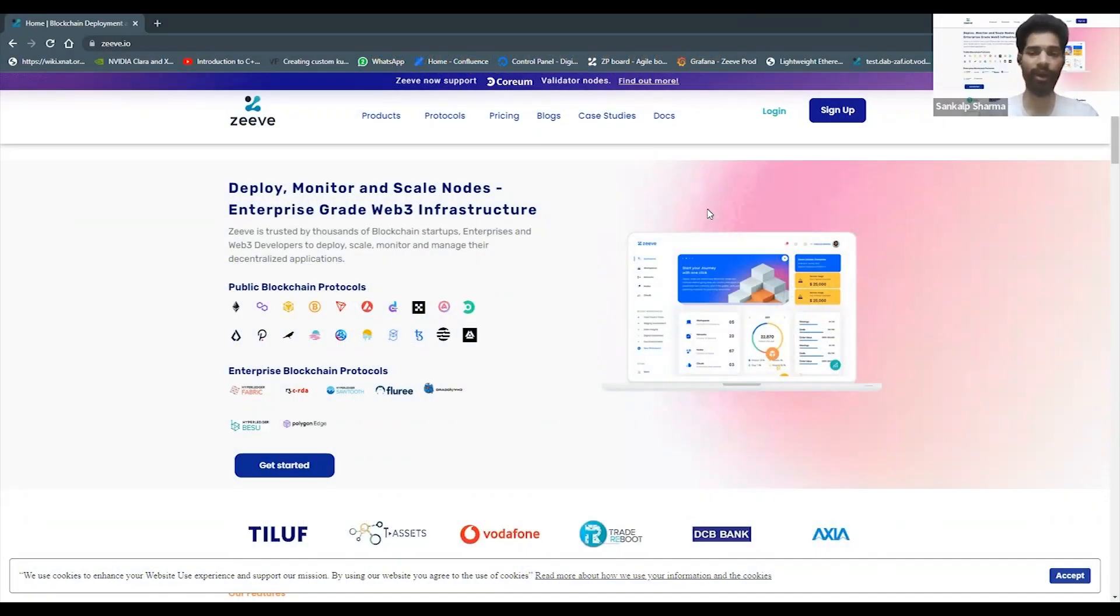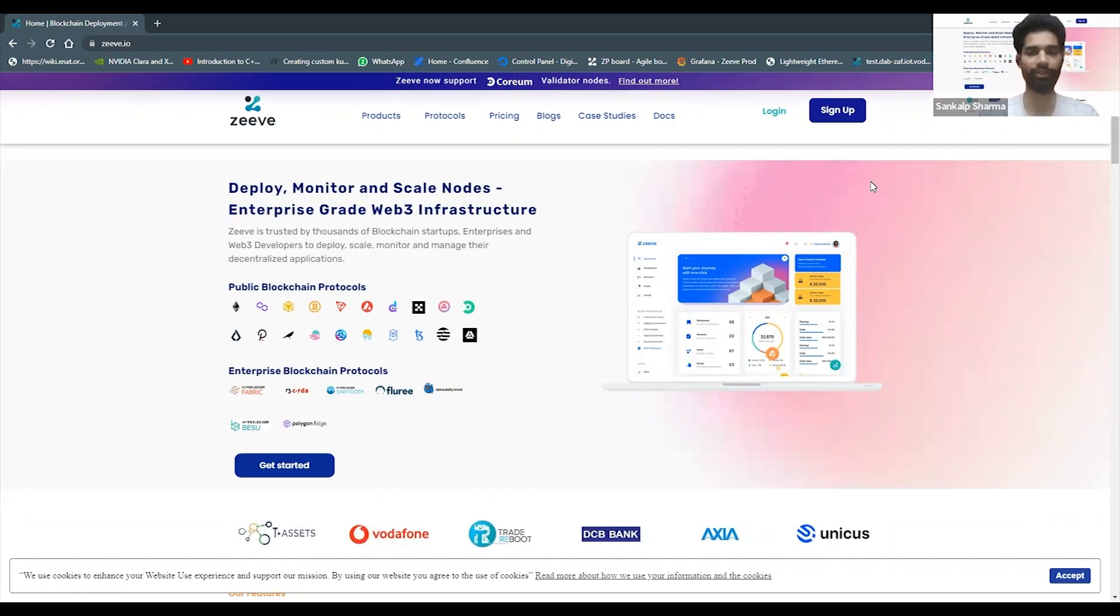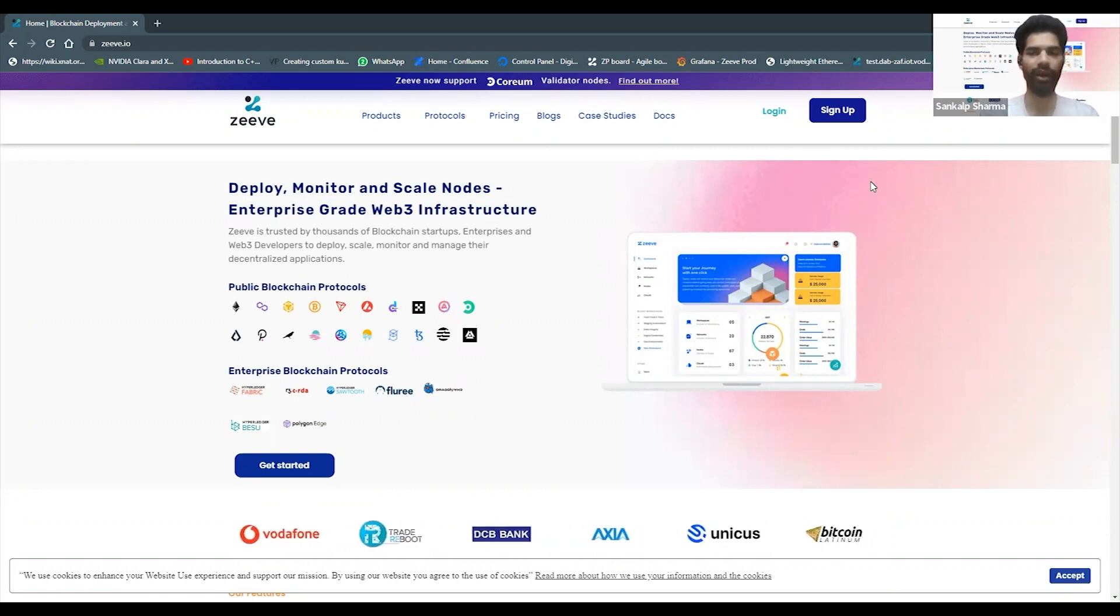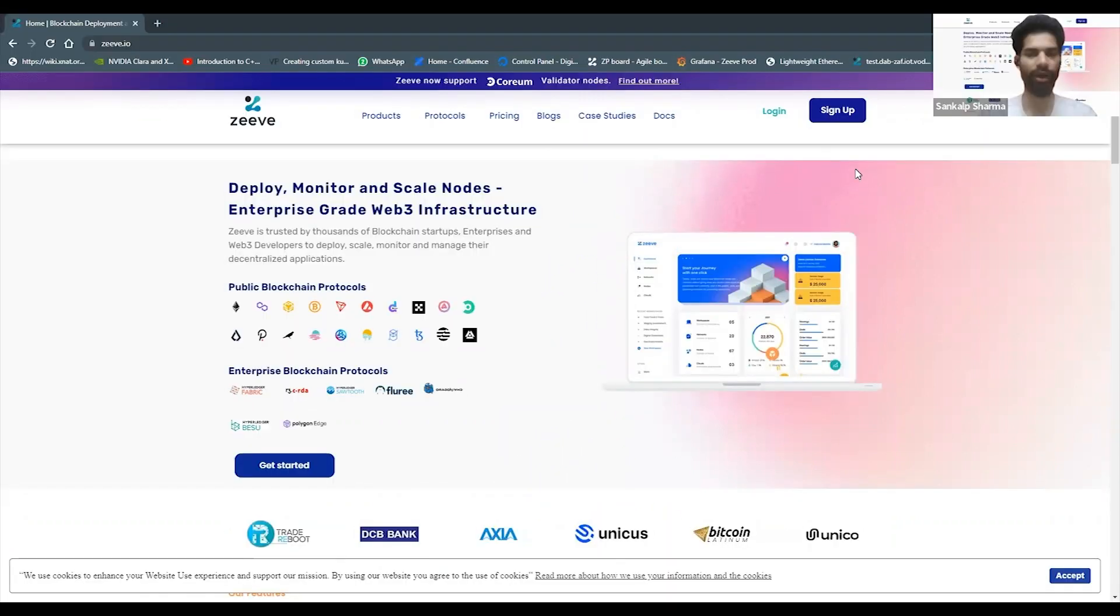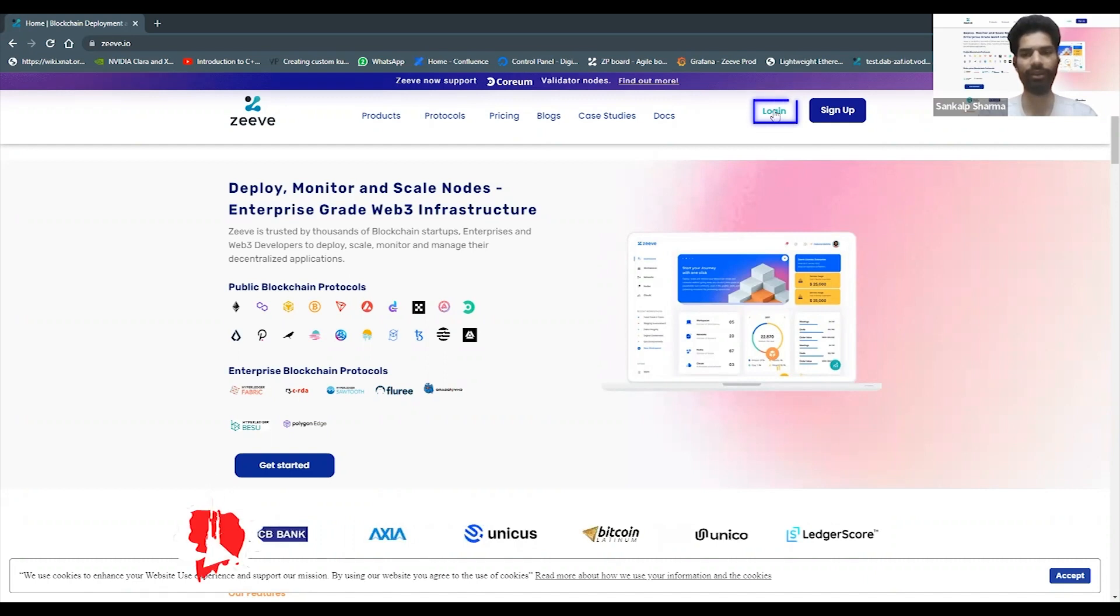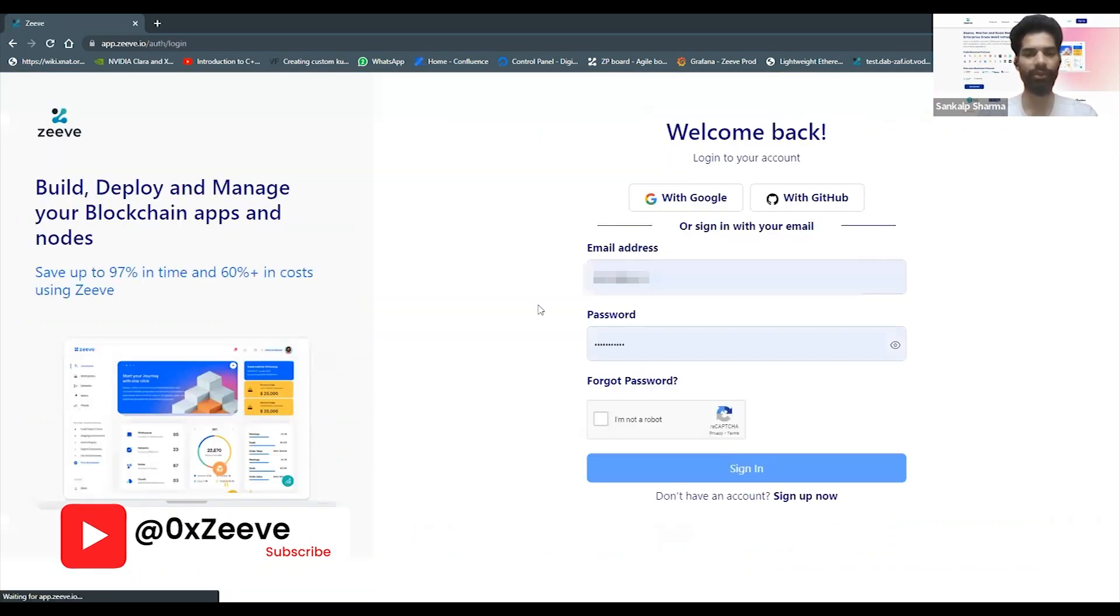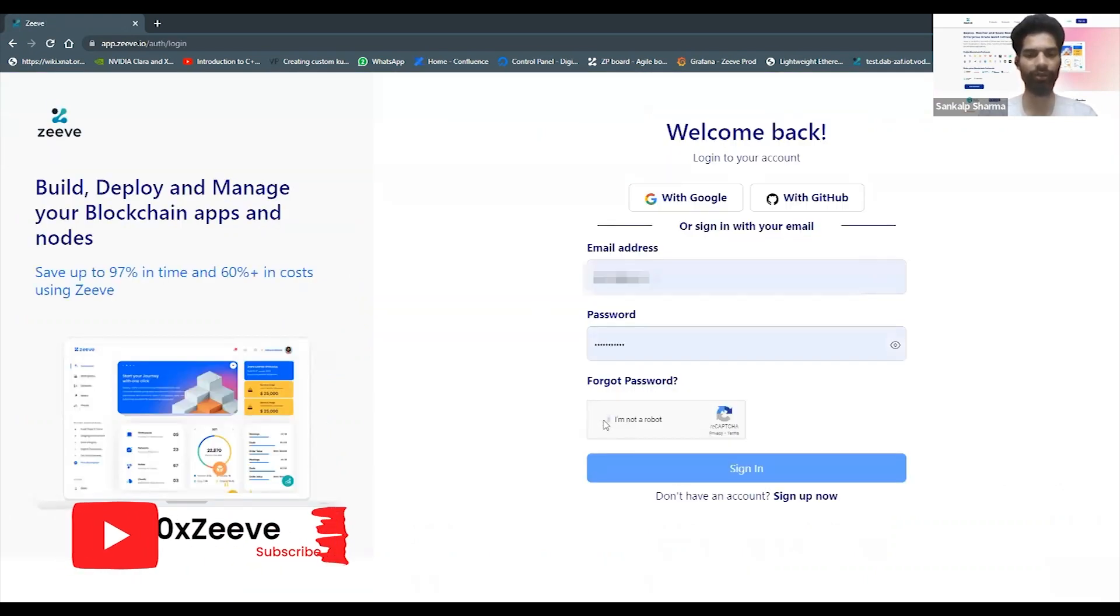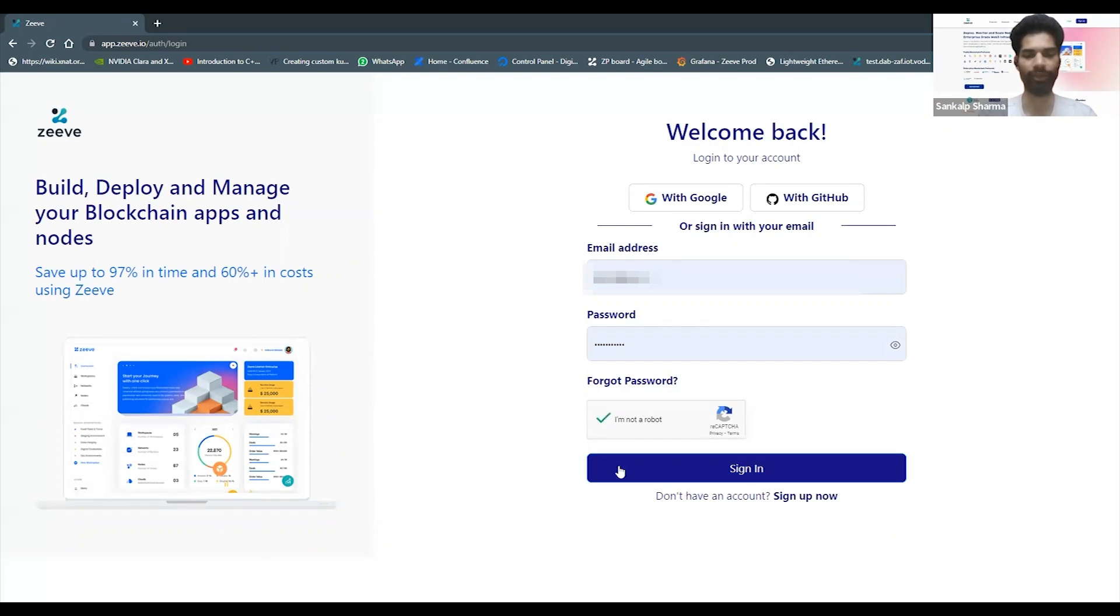Hi everyone, welcome back to our series of Zeep-based blockchain node deployments. Today in our session we're going to choose Phantom blockchain protocol as the choice for many of you out there. Let me go right in and show you how we can make use of Phantom with help of Zeep.